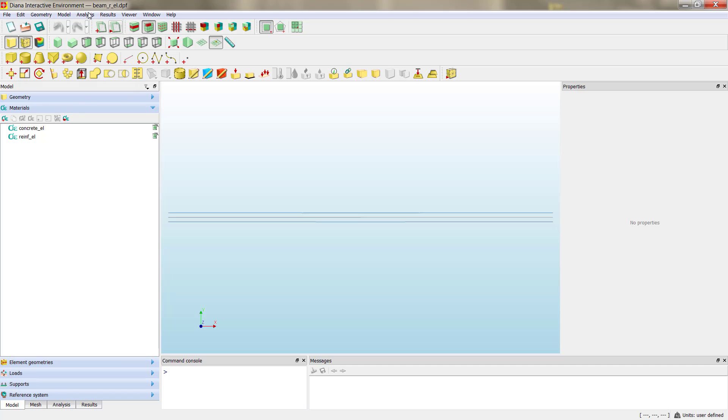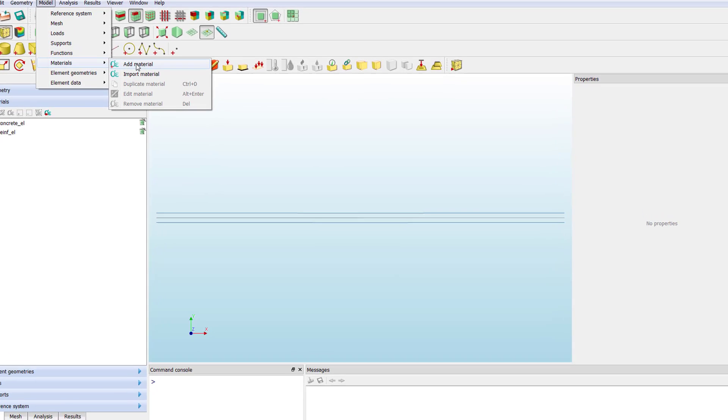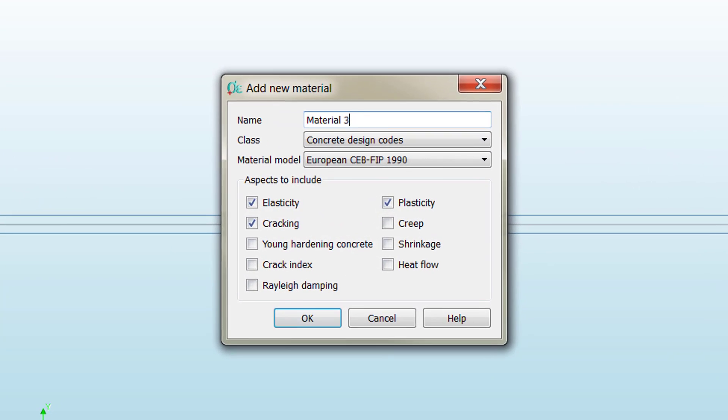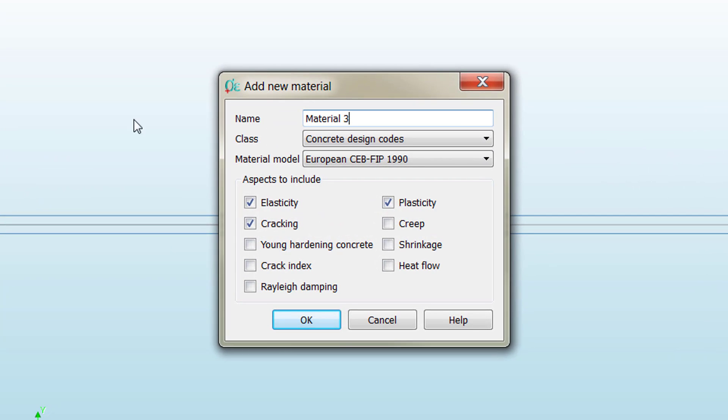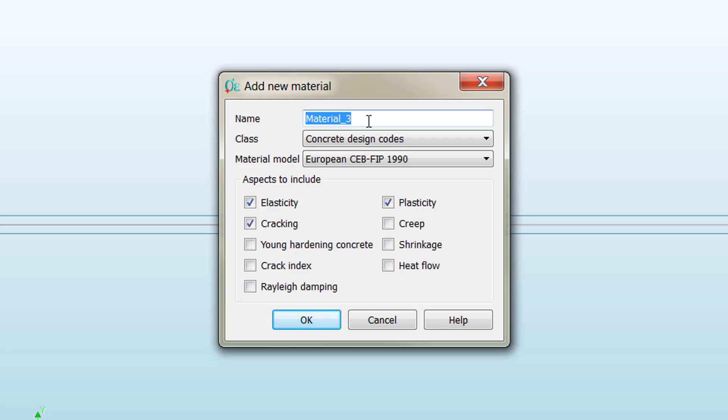To create a new material, we can go to Model, Materials, and Material, or just click this button to open the new material window. The first thing we have to do is change the material name. We'll rename it as concrete_nl, and then we need to choose the category.